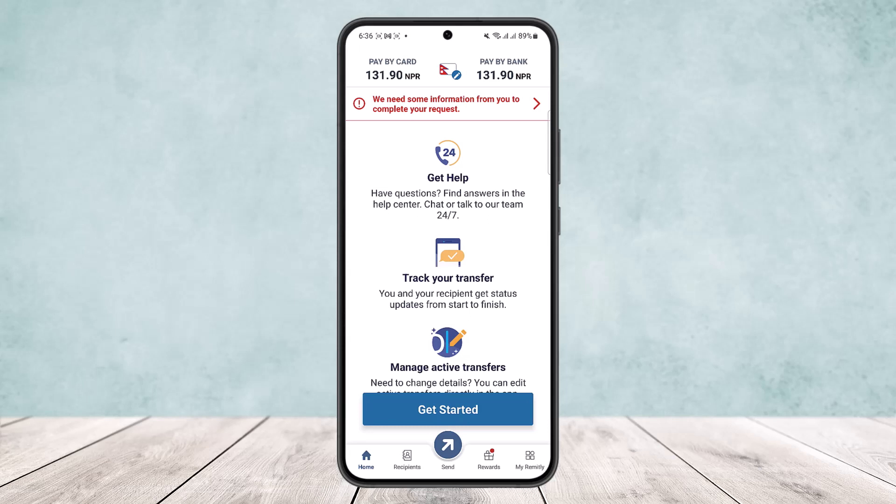Once you open up the application you'll get an interface like this, and at the very home page you'll find your transfer histories there. If you tap on the 'View All' option, you'll be able to view all your histories. Now if you want to delete it, here's what you can do.